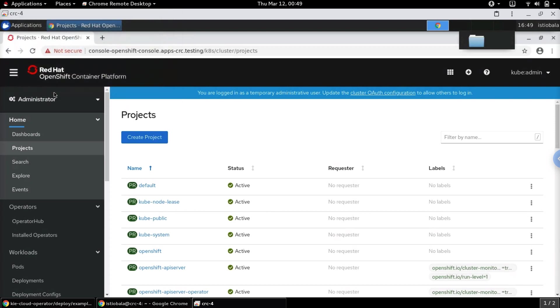In this video we will see how the installation of Red Hat's Process Automation Manager and Decision Manager has been simplified with the usage of operators on the OpenShift platform.